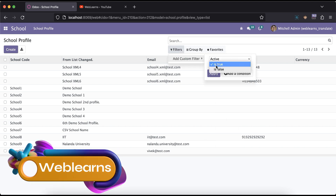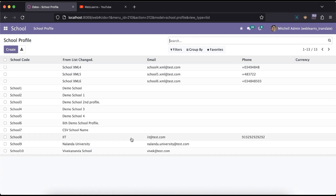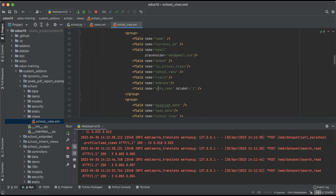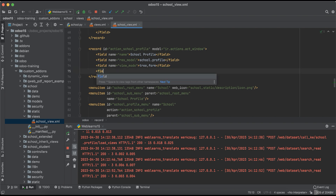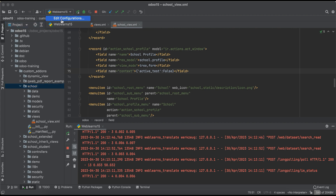If I add the filter as false, you can see one more record is found as deactivated. The deactivated record is not visible in the main 13 records. If you want to also display it there, in the school profile's window action we have to pass the context active_test as false.